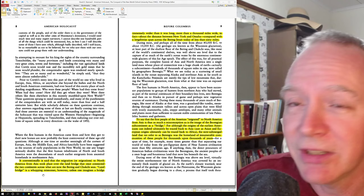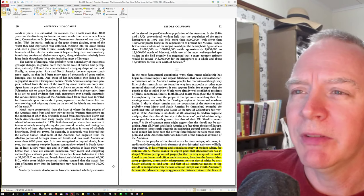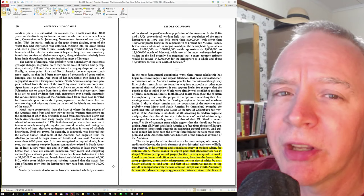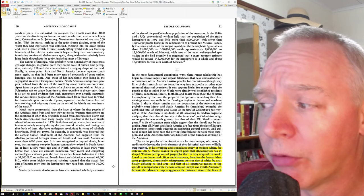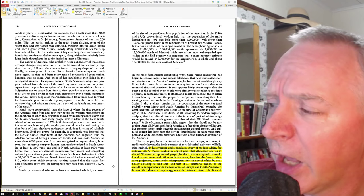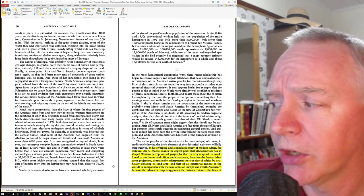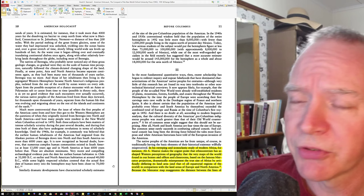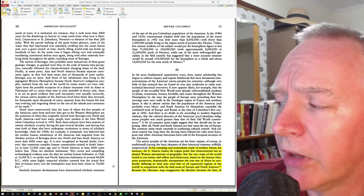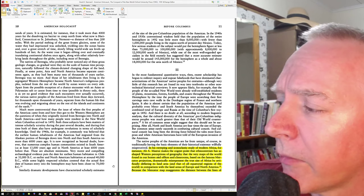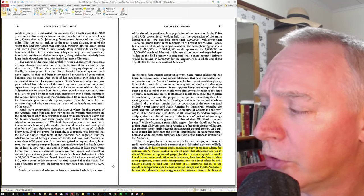Now, you might think, okay, that's pretty crazy. But it couldn't get even crazier, could it? Oh, but yeah, sure, it can. Check this out. In his sweeping and iconoclastic study of modern Africa, for instance, Ali A. Masri makes the cogent point that ethnocentrism has shaped Western perceptions of geography that the very maps of the world found in our homes and offices and classrooms, based on the famous Mercator projection – here it comes – dramatically misrepresent the true size of Africa by artificially deflating its land area.